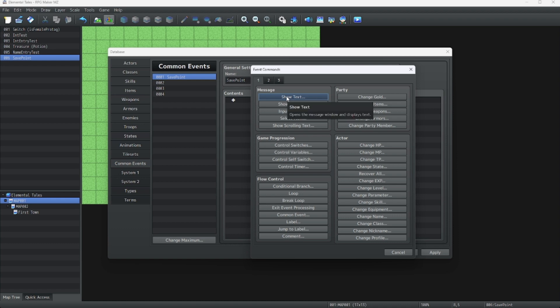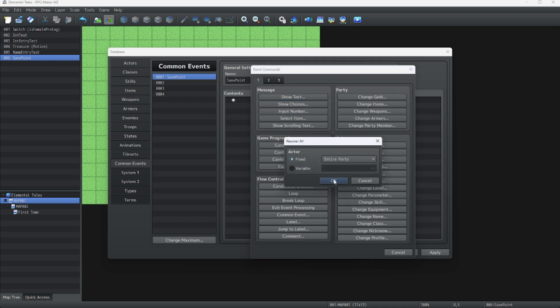We're going to start by clicking on Recover All, Entire Party. This part isn't completely optional if you don't want your character to heal at this save point. You can do this if you want, but I would rather prefer it for the convenience of the player.